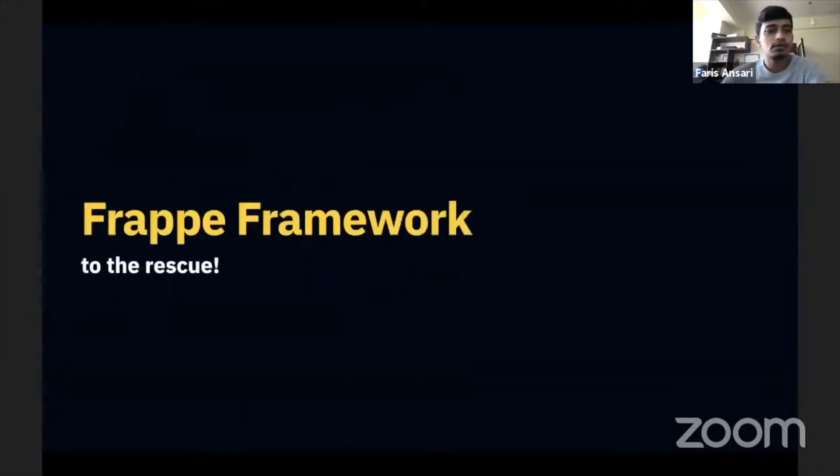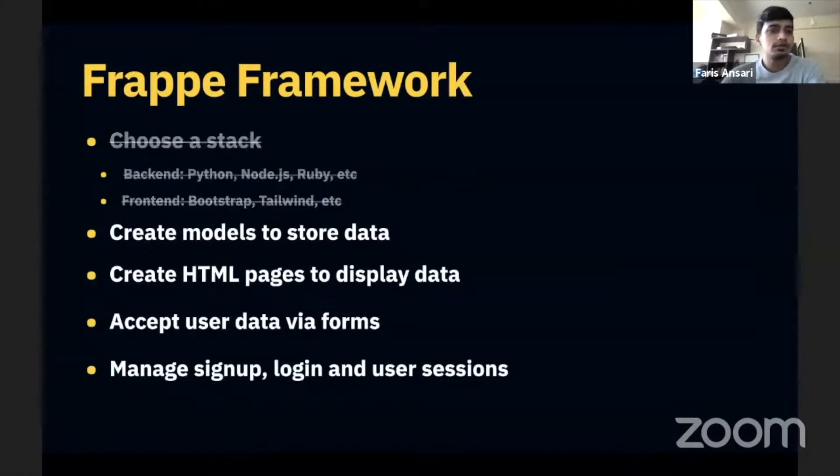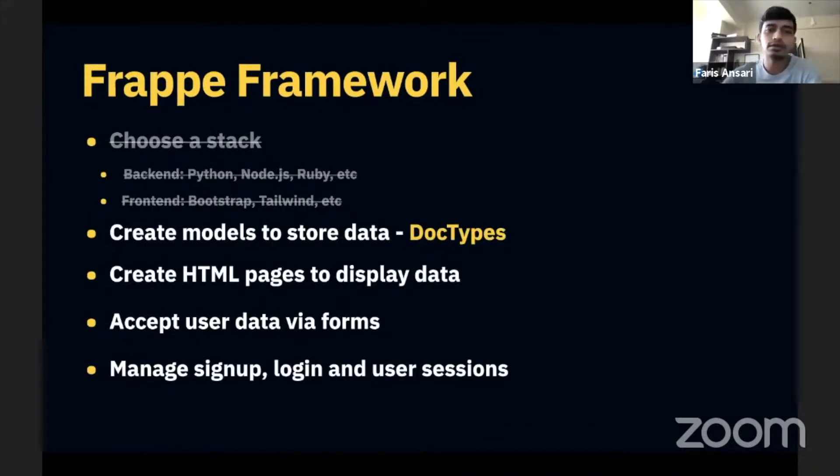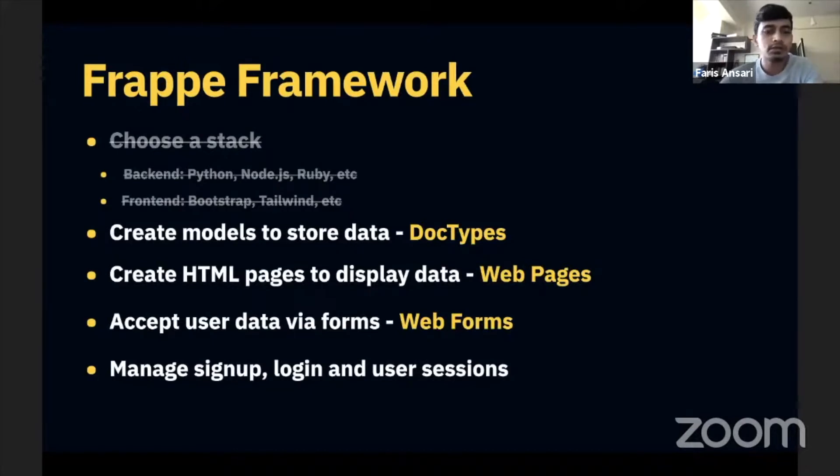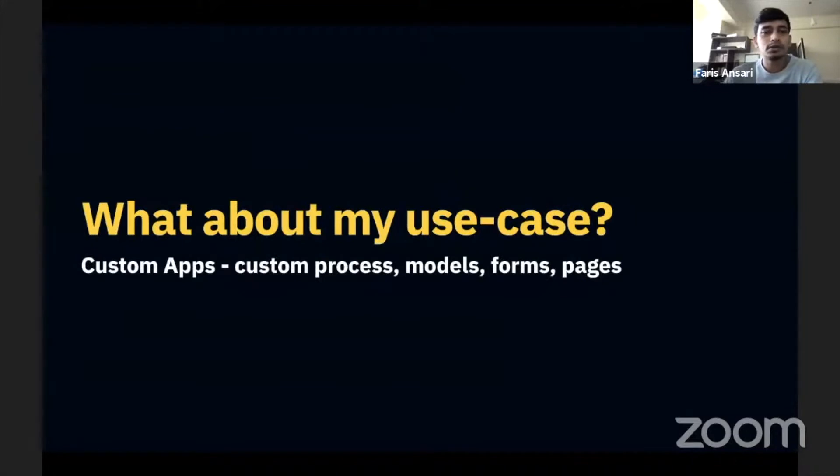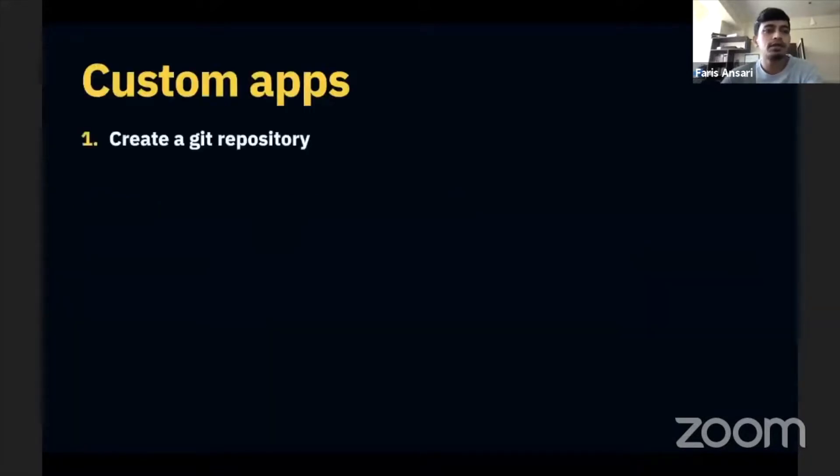But what we already know is Frappe Framework solves all these problems. You don't need to choose a stack, you can create doc types from the UI and you can model it however you want. You can create web pages to display the data, you can accept user data via web forms, and you don't need to manage user sessions. All of that comes right out of the box in Frappe Framework.